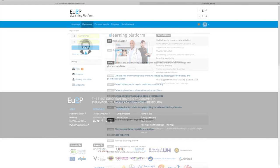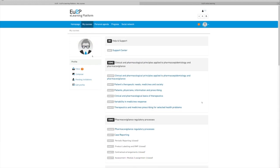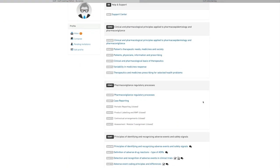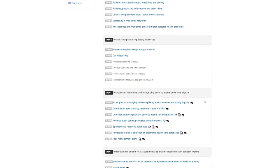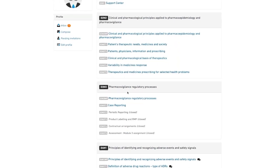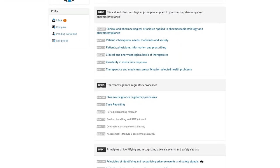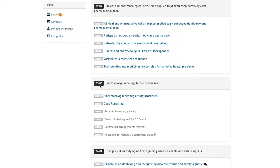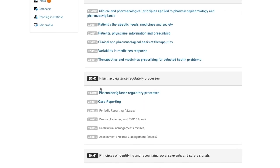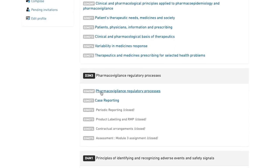Once logged, you are automatically directed to the courses page. There, you can see the training courses you are registered to and that are identified by a specific code.